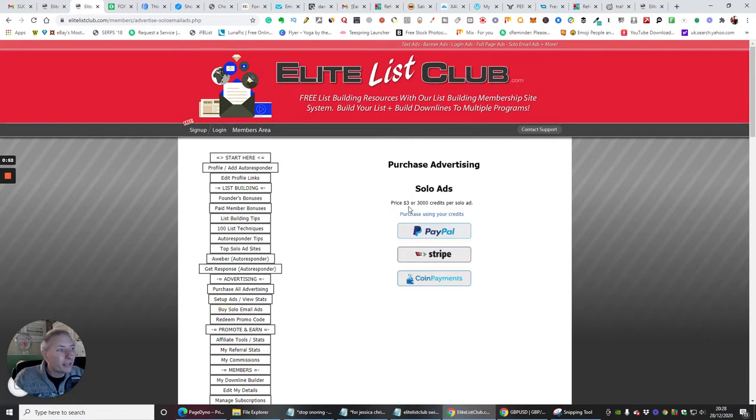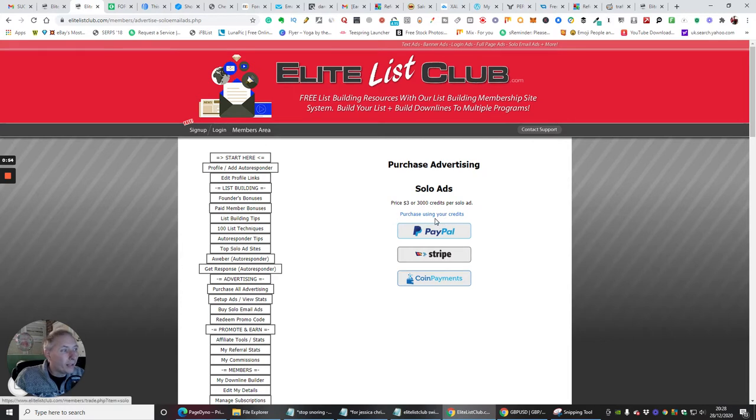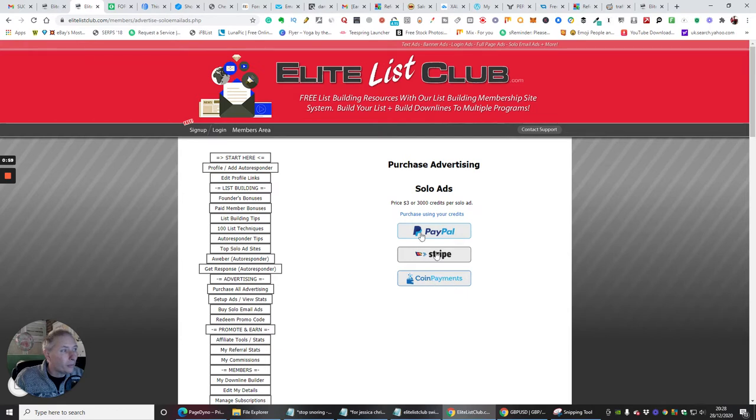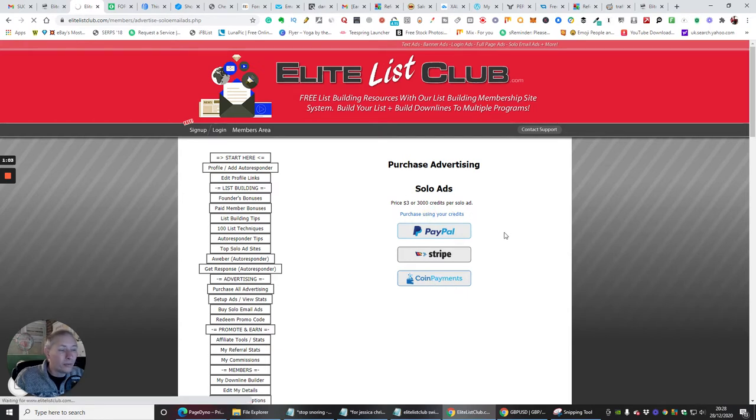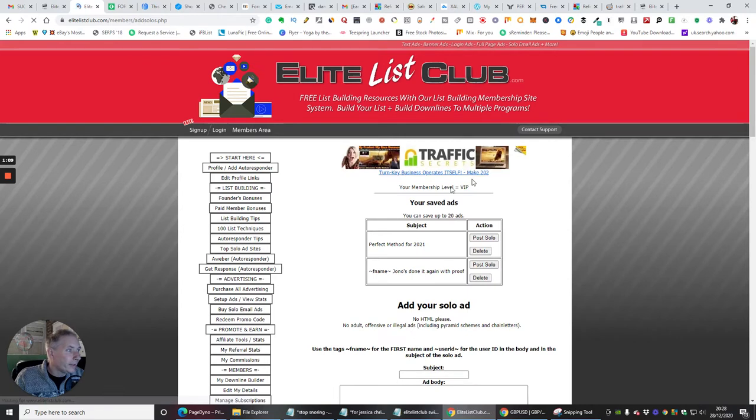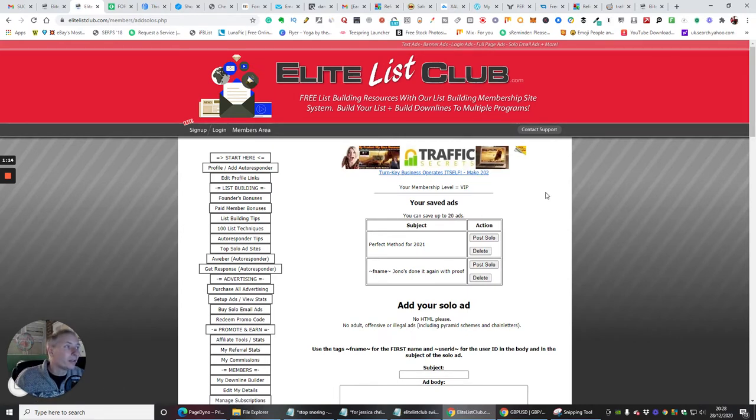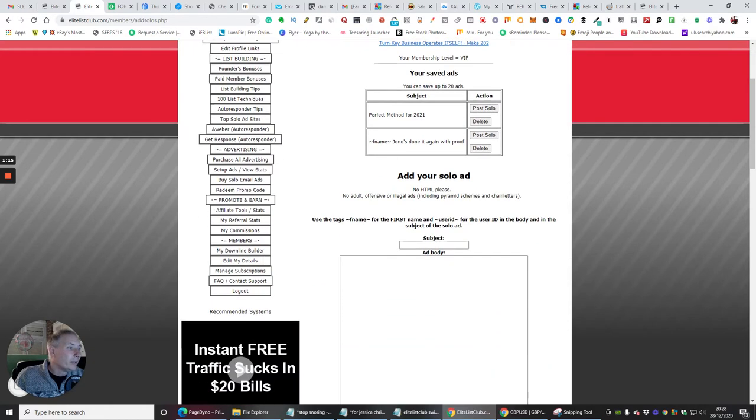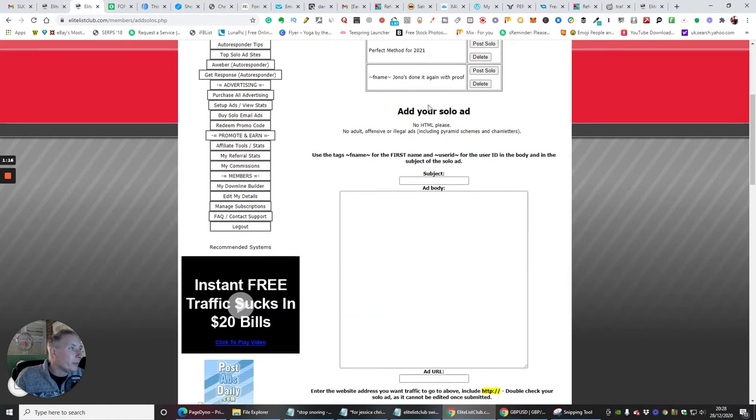So it's going to give us the ability of buying an ad. So you can either pay $3 and you can either pay through PayPal, Stripe or coin payments for a solo ad. Or you can click on purchase using your credits. So we're going to click on purchase using your credits. And now I'm going to click on click here to set up. So basically I've got so many credits and now I can actually start to set up.